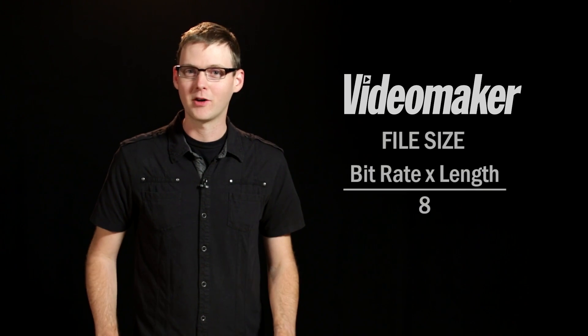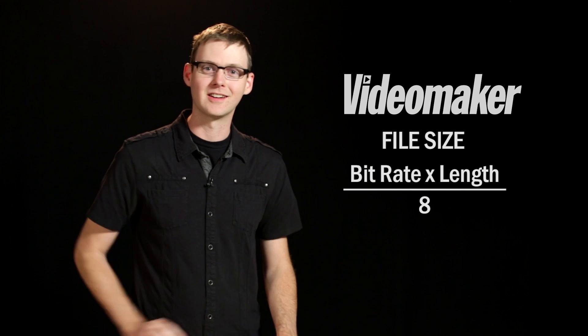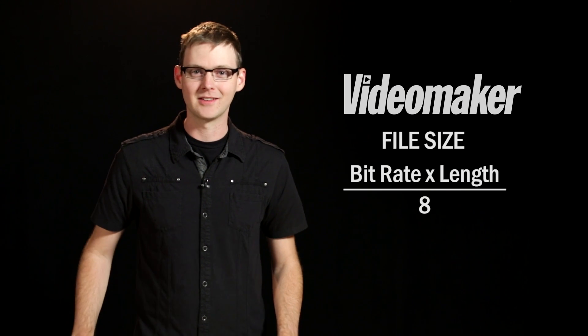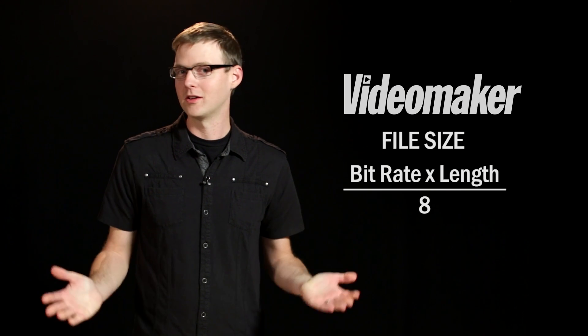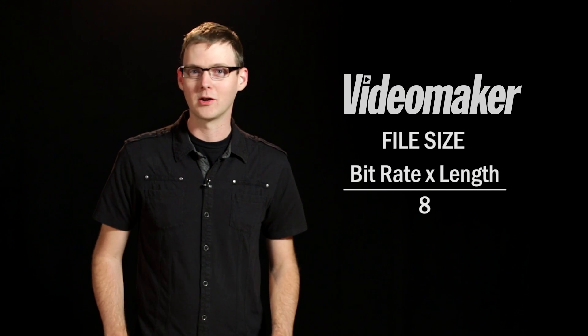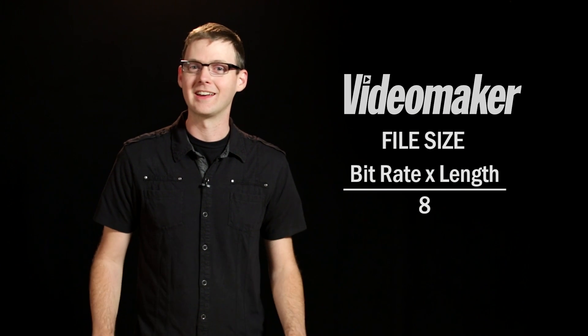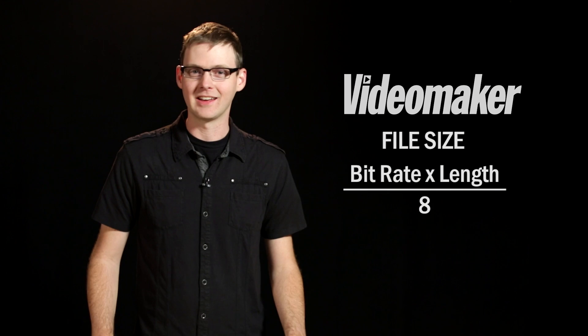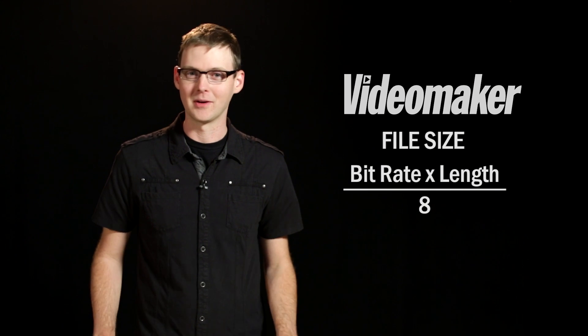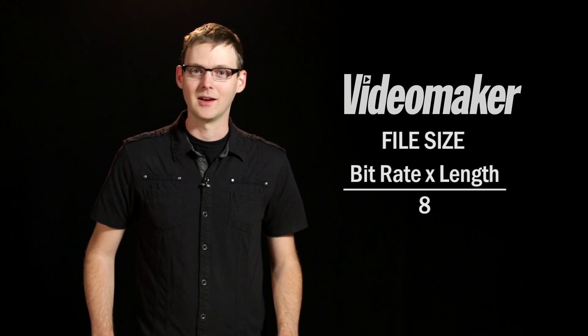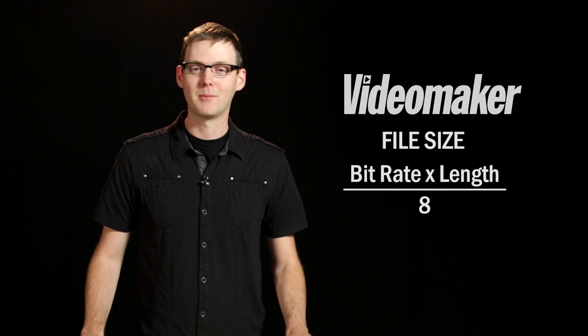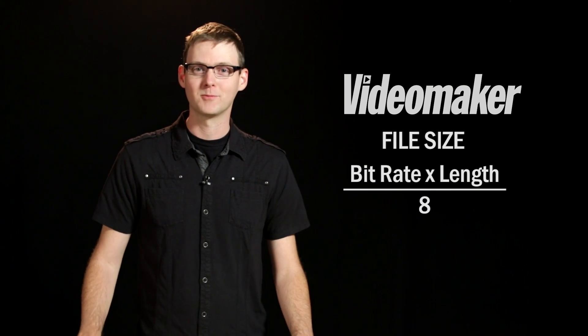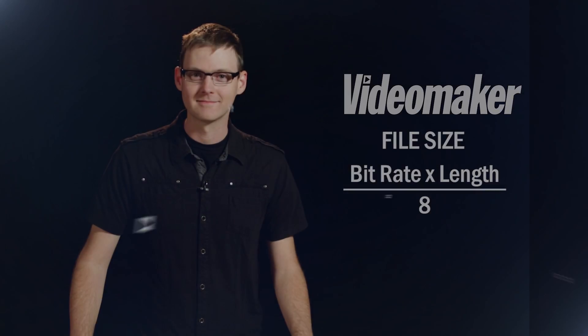One is just look at the bottom of your encoding screen. Sometimes it'll give you an estimated file size like Adobe Media Encoder does. Or there's an equation you can follow which I'll put right here because I can't remember what it is. Or you can do what I do and just go to Wolfram Alpha and punch it in and it'll give you the answer right away. But that's it. I'm Mike from Videomaker. We'll see you next time.